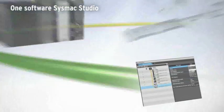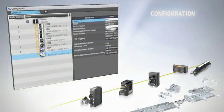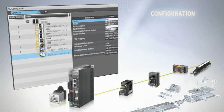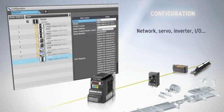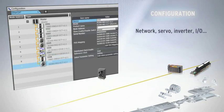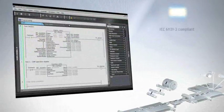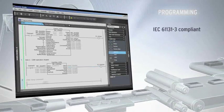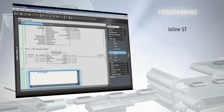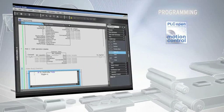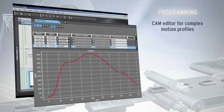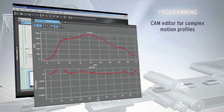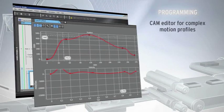Our OneSoftware architecture starts with configuration. Simply drag and drop devices and configure the parameters. Programming is fully compliant with IEC 61131 using PLC open function blocks for motion control. A visual cam editor can be used to create complex motion profiles.